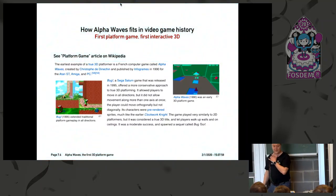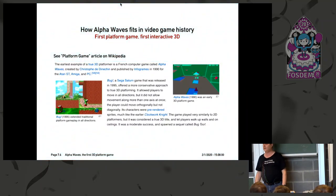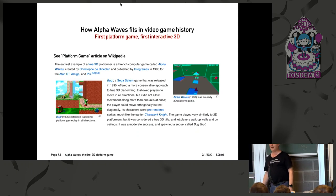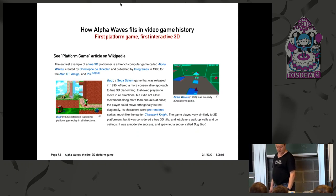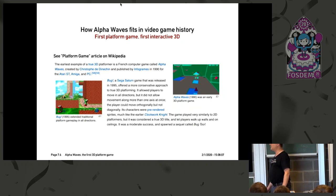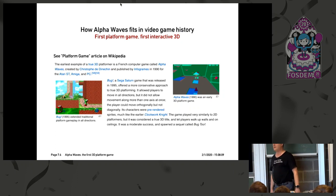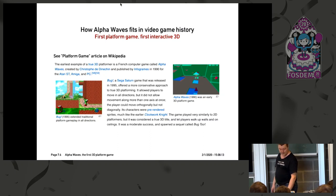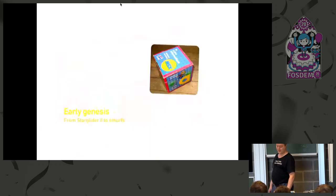So how does Alpha Waves fit in video game history? This is the first platform game with 3D in it. And in my opinion, this is also the first time there was real interactive 3D in the sense that you could touch practically anything that was around you. So this is what the Wikipedia page has to say about it.